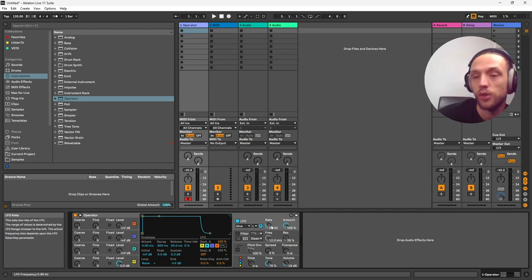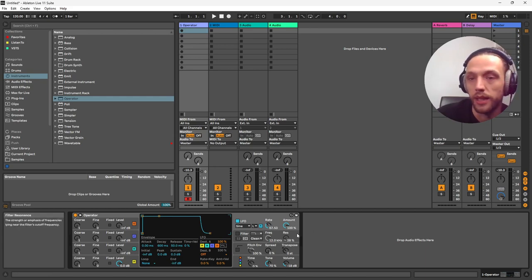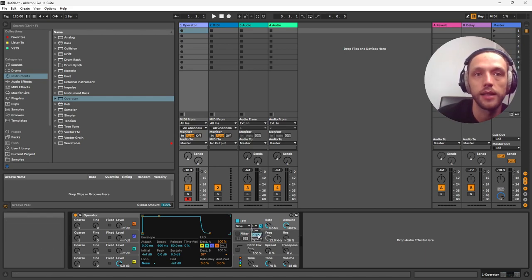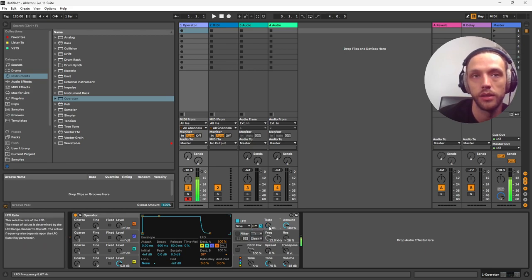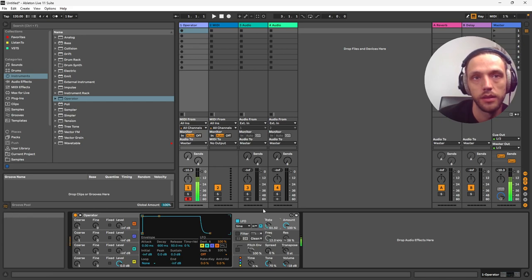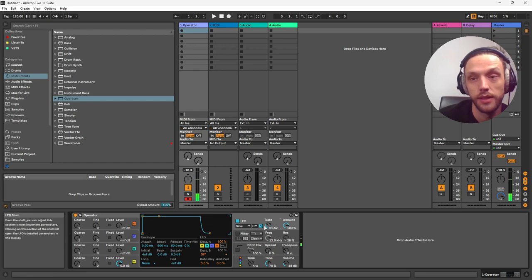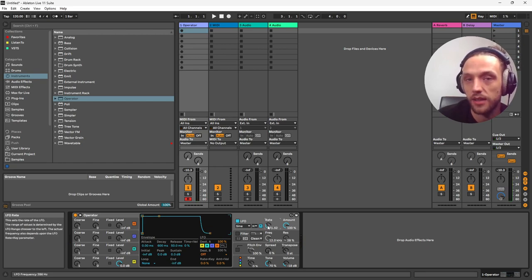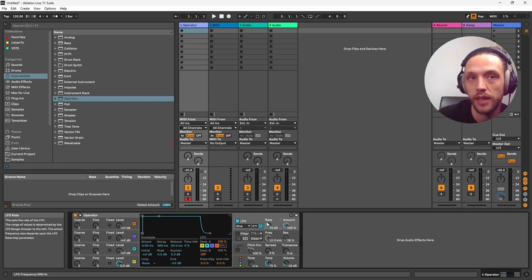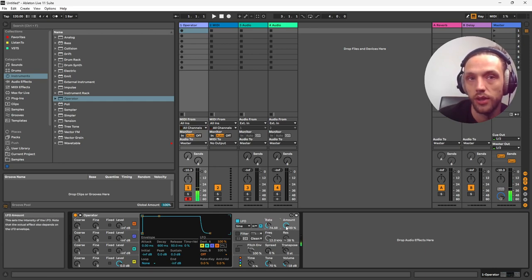So now we're modulating the pitch up and down, right? If we set this to... This is the speed here. So we've got low, high, and sync. So let's go to high, and we'll set it to the lowest one. So you can see, once we get to a certain speed, it's so fast that it just sounds like a change in the texture of the note.